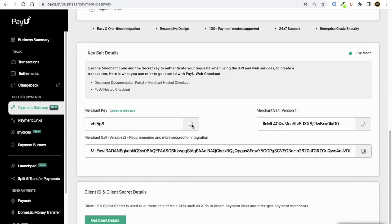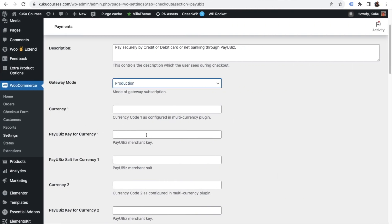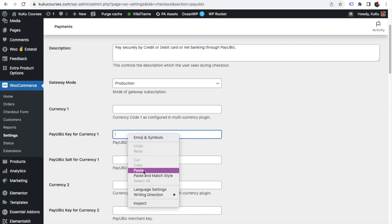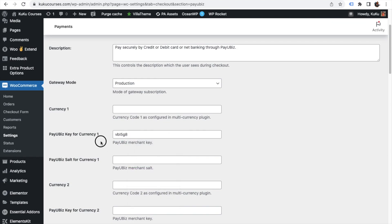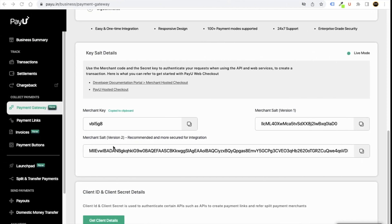Similarly, copy the merchant salt. Just copy this, go here, right click, click on paste, and boom, you are done.